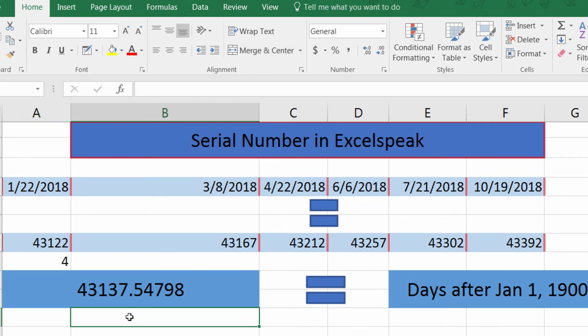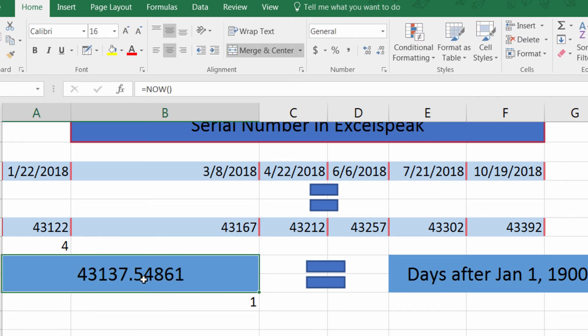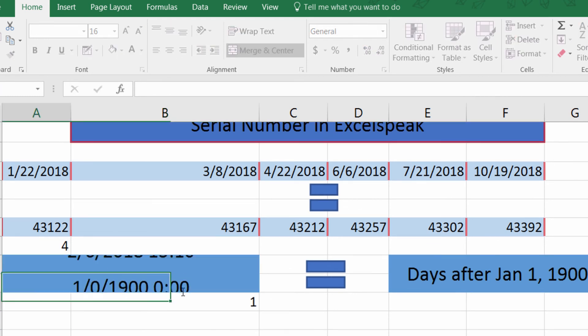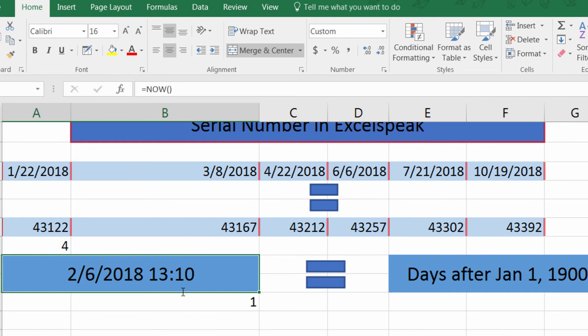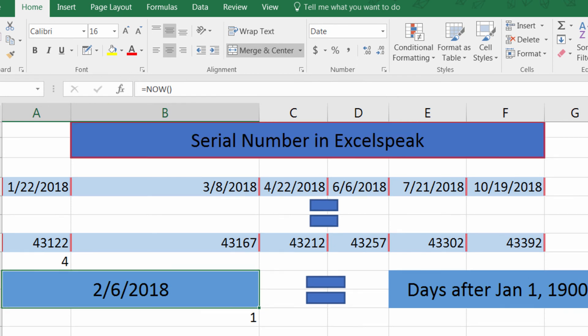When I change something in here it'll actually update — this is actually the NOW function. If we press enter it gives us a formatted date. So if you ever run into a date that looks horrendously formatted, you can format it as a date and now it makes sense and looks pretty.